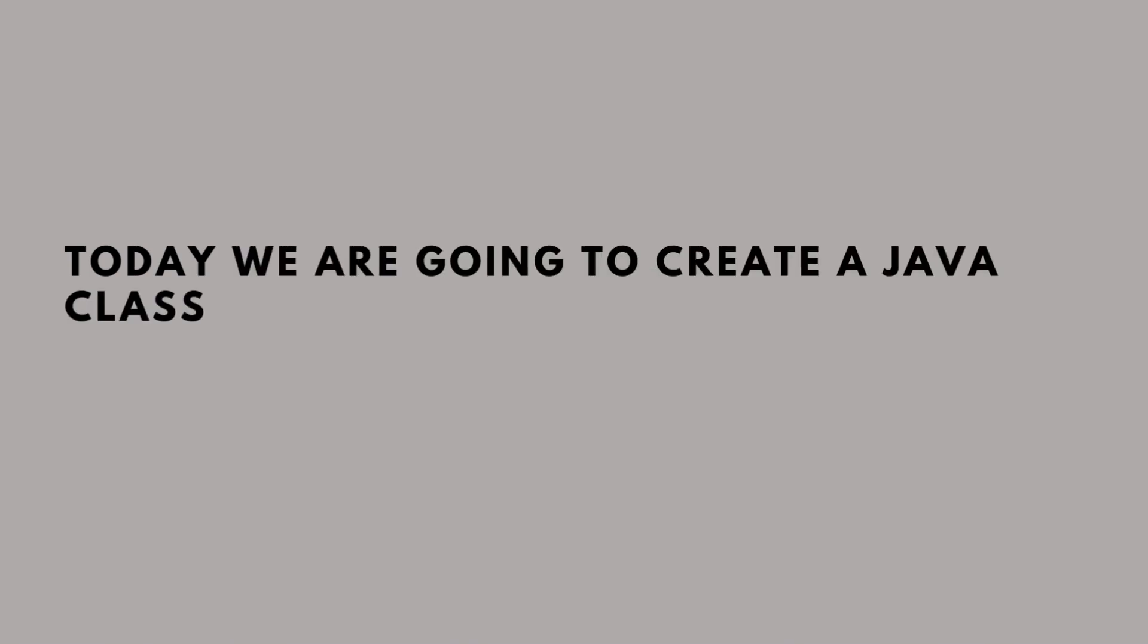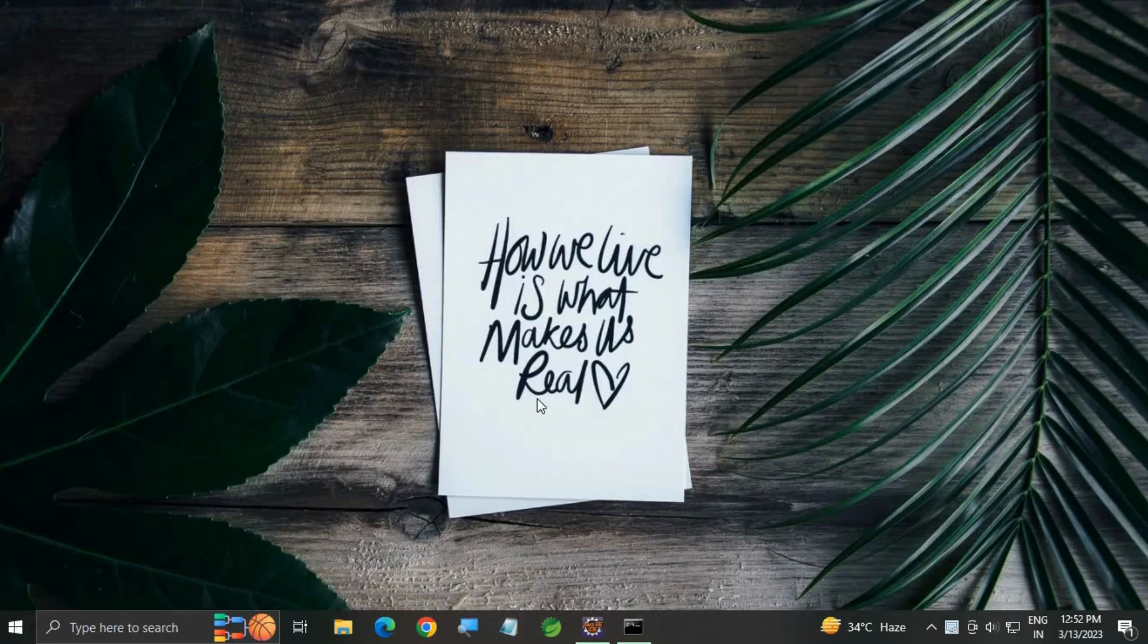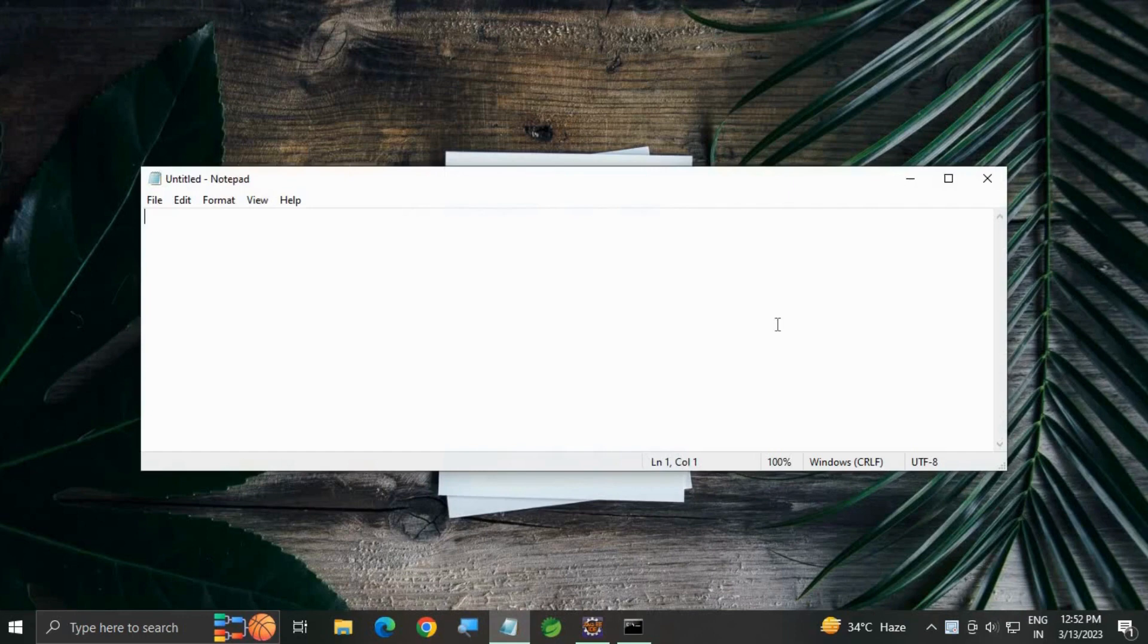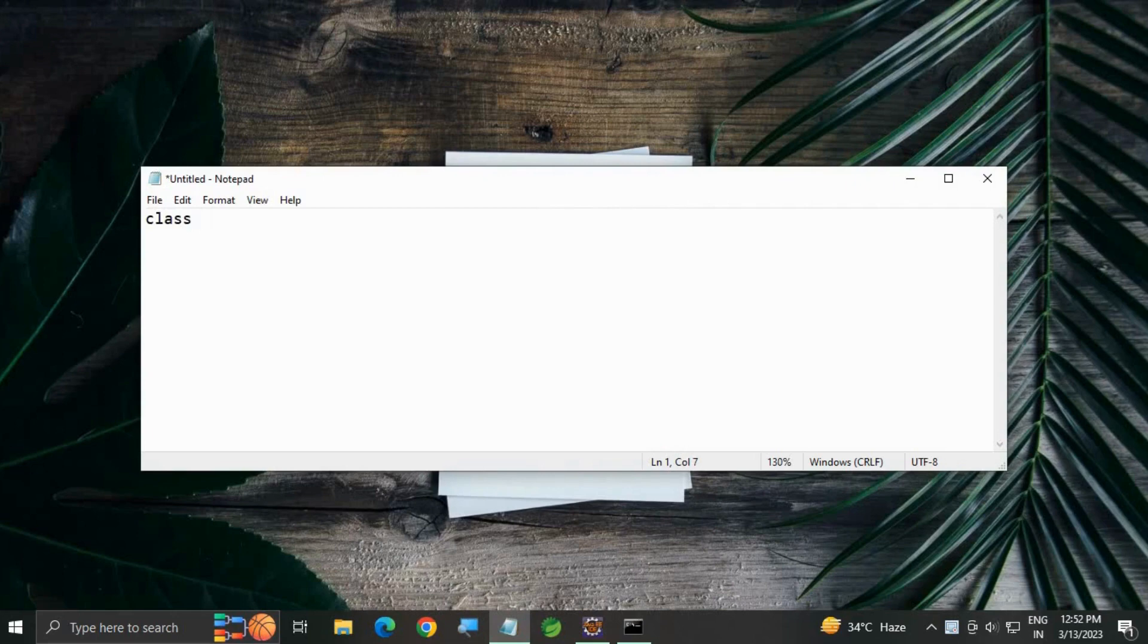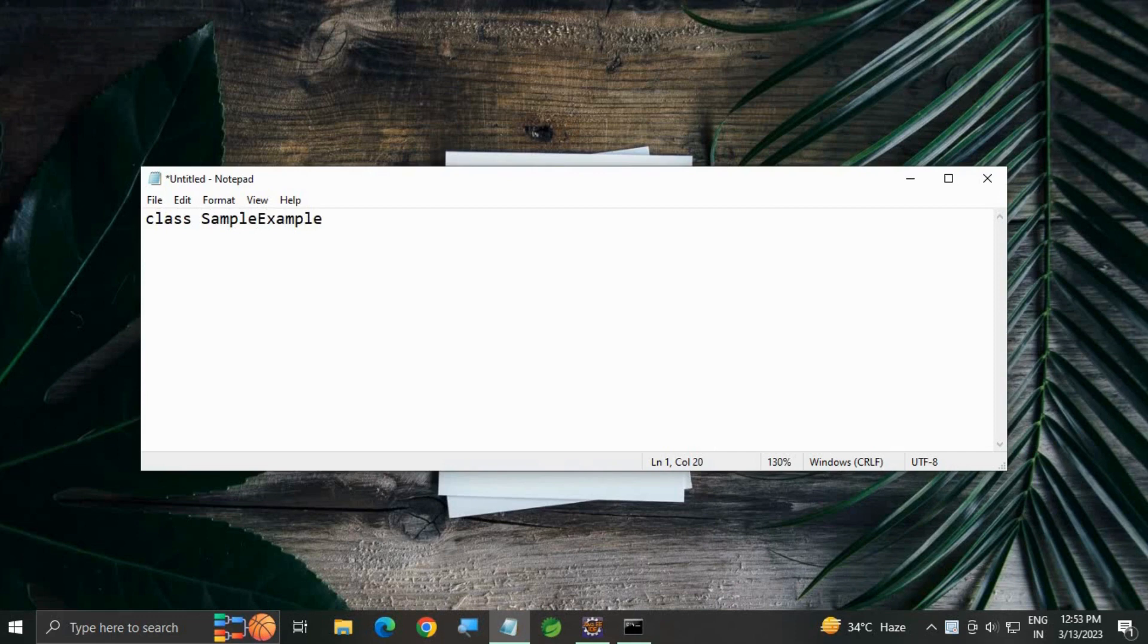Today we are going to create a Java class using Notepad. Open your Notepad and write the Java class code. Write a class keyword, space, then the class name. I am going to use SampleExample as my class name.